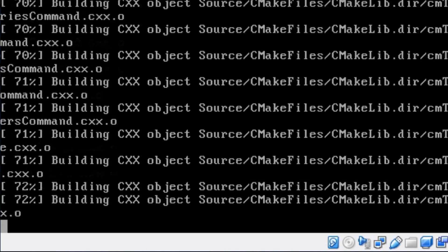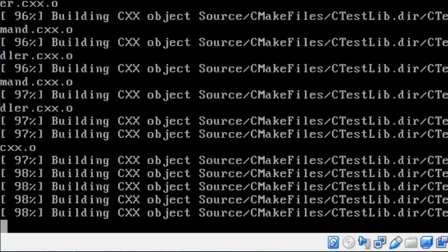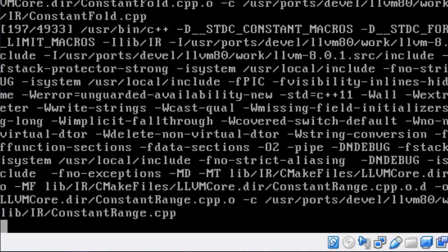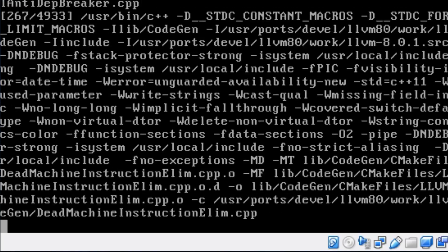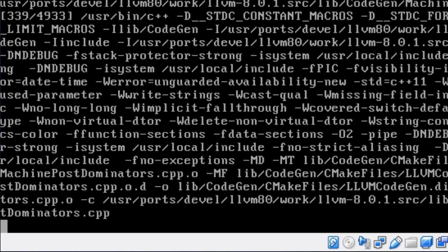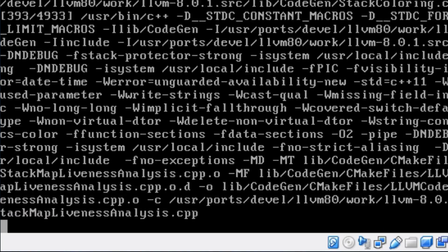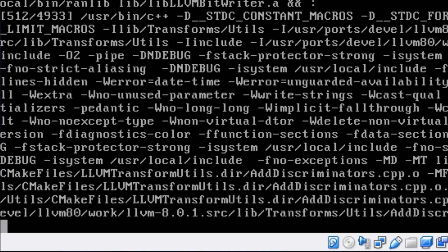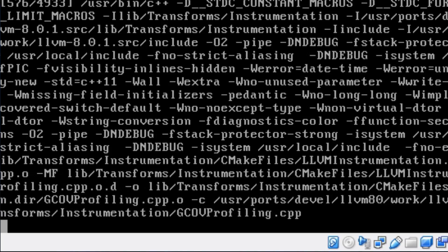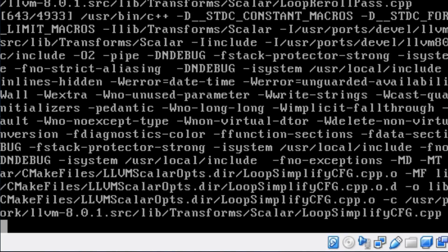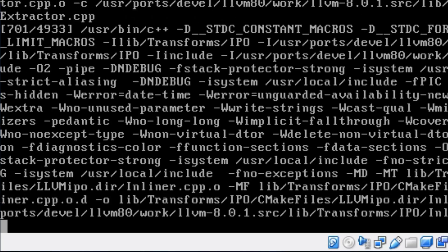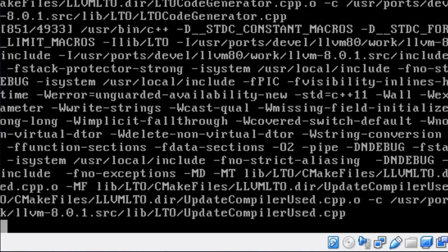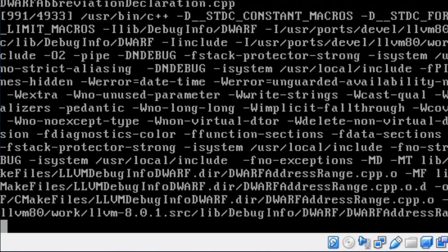I'm installing XORG, then installing Fluxbox, then installing Firefox. This is not a tutorial on how to do it - we're not going to go through many options. This is just really an exercise to show you that yes, it is possible to install via ports. Packages now are at a point where you just install via package and tailor each individual application if you need to.